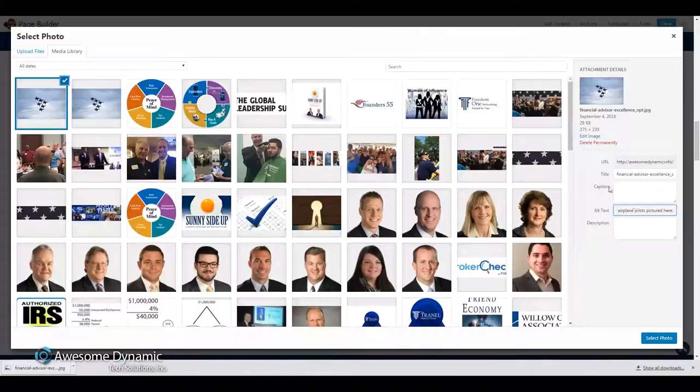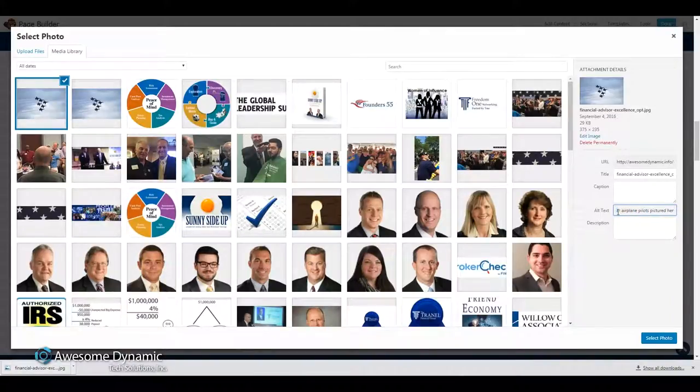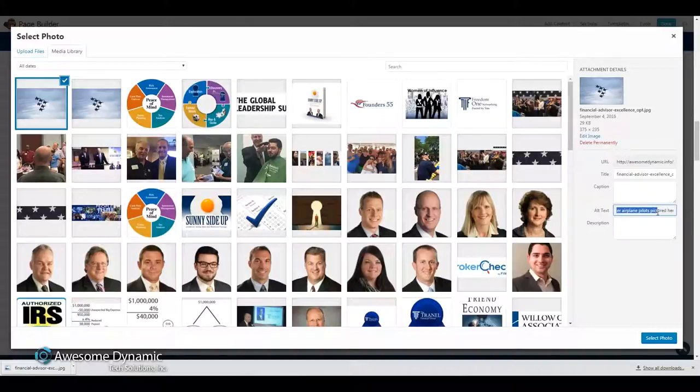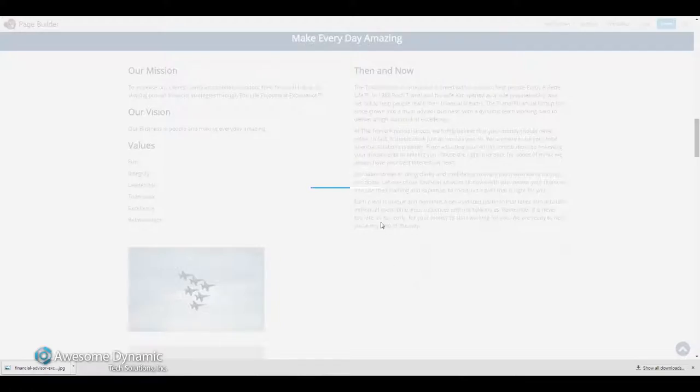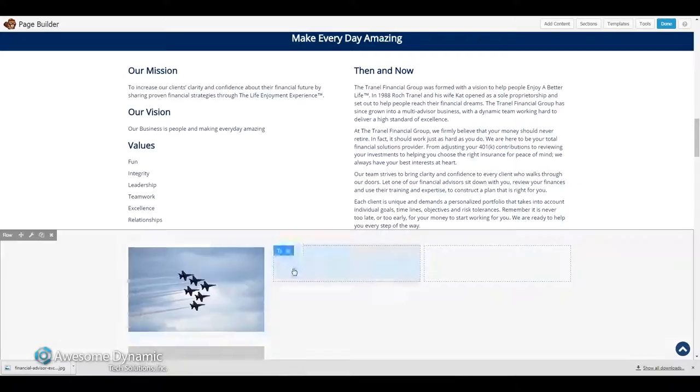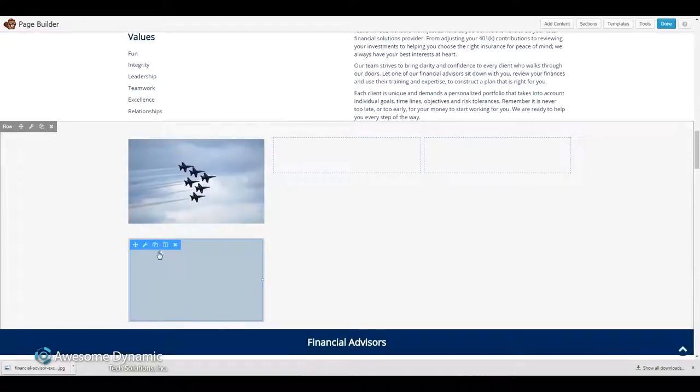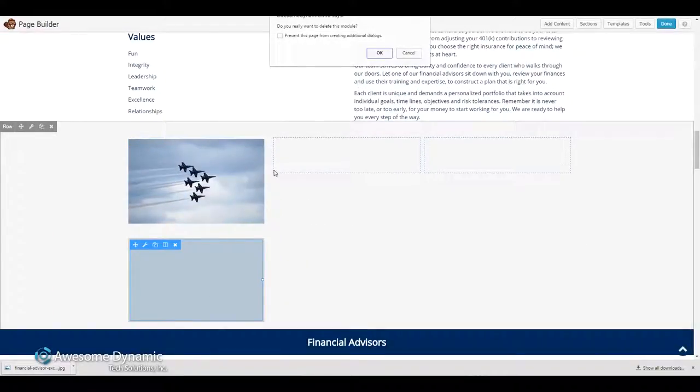All right. Our financial advisor staff is excellent, much like the fighter airplane pilots pictured here. All right, so I'm going to save this. And the picture is placed, and it's exactly the size that I need.